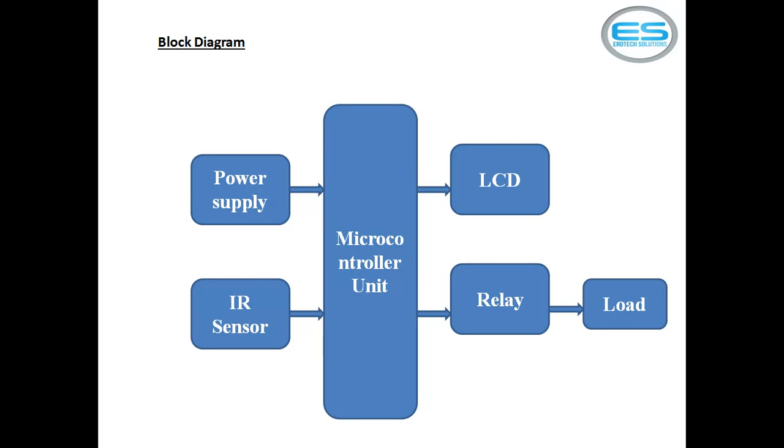Bridge rectifier converts AC to pulsating DC, but this is not pure DC. This pulsating DC contains some ripples which are filtered through electrolytic capacitors. As the basic property of capacitor, it allows AC and blocks DC.